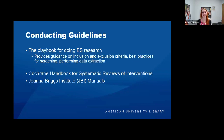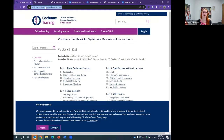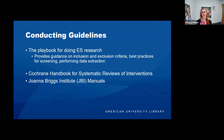Conducting guidelines are the playbook for doing evidence synthesis research. They provide guidance on inclusion and exclusion criteria, best practices for your screening process, and how to perform data extraction — essentially the handbook for the methodology of systematic reviews. A major one is the Cochrane Handbook for Systematic Reviews of Interventions, which is available online and also linked from the library catalog. Similarly, the Joanna Briggs Institute has its own manuals.